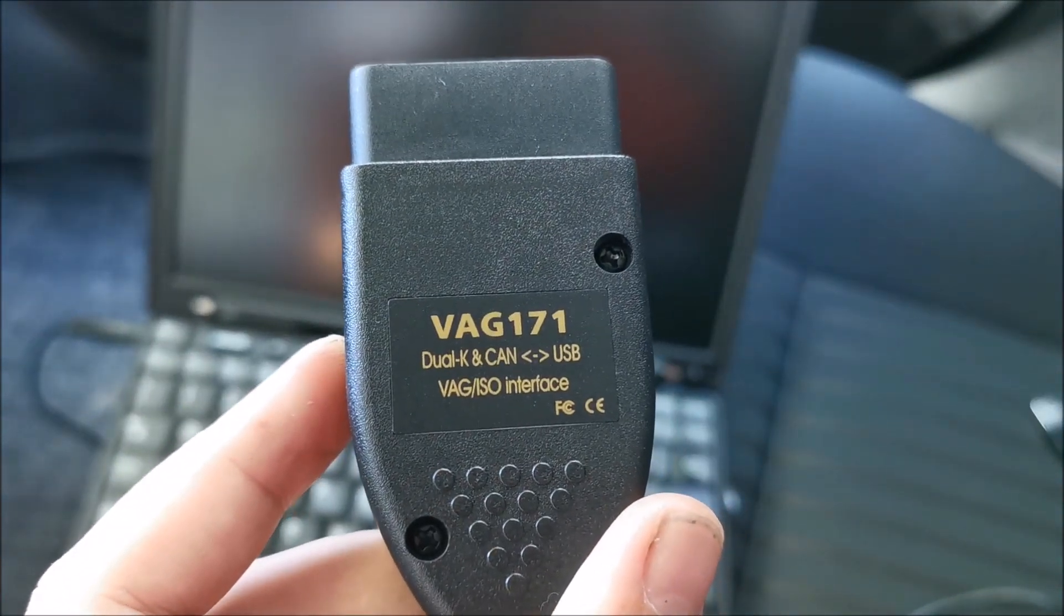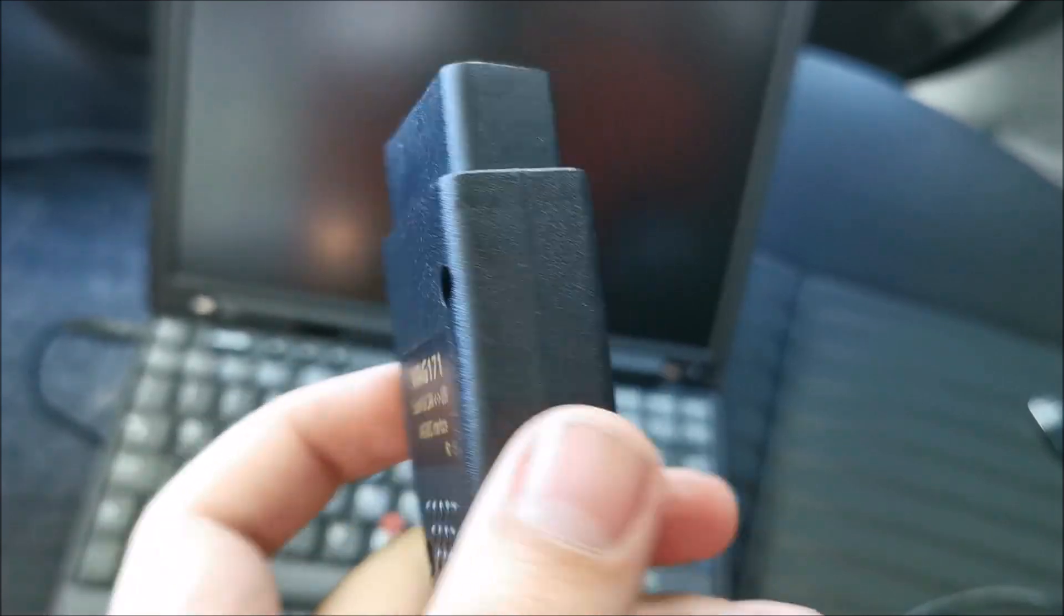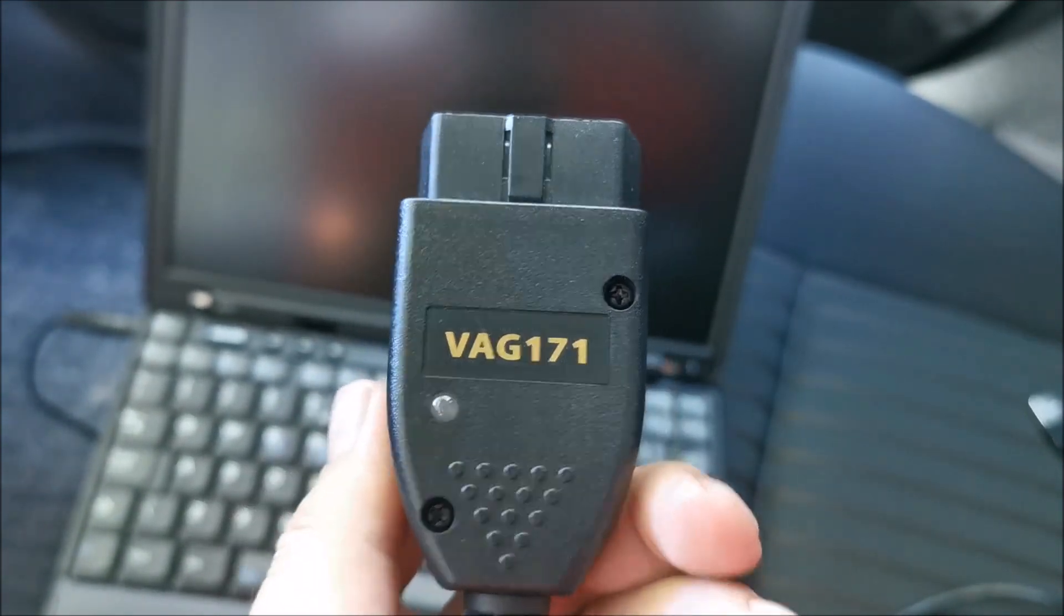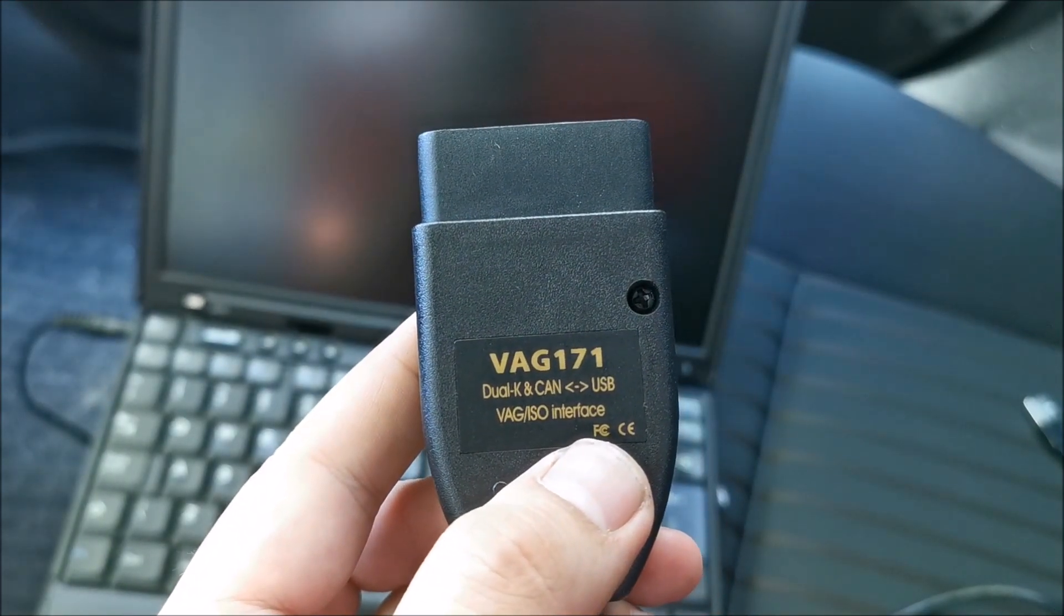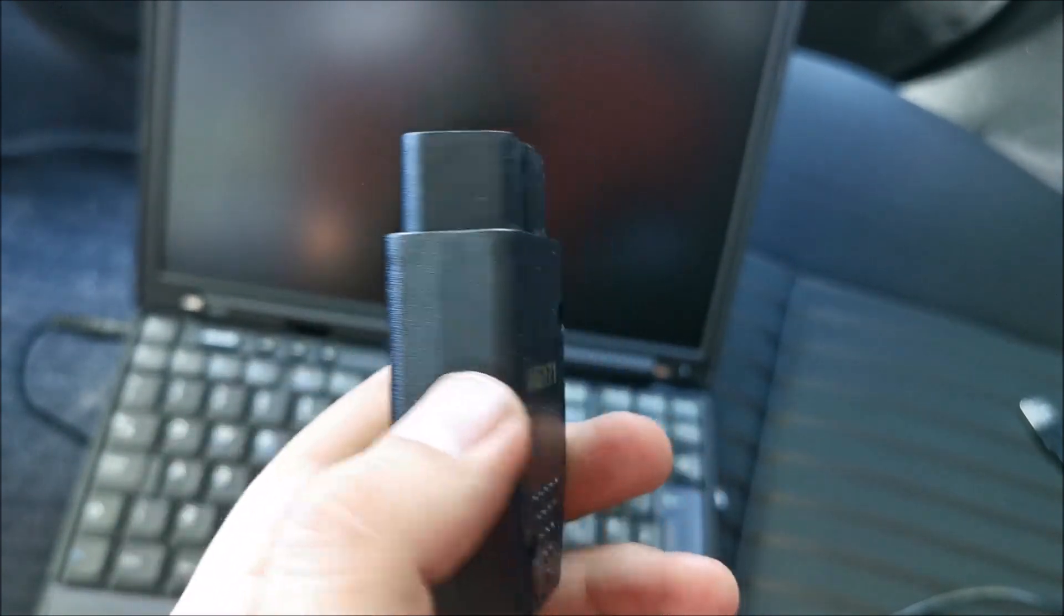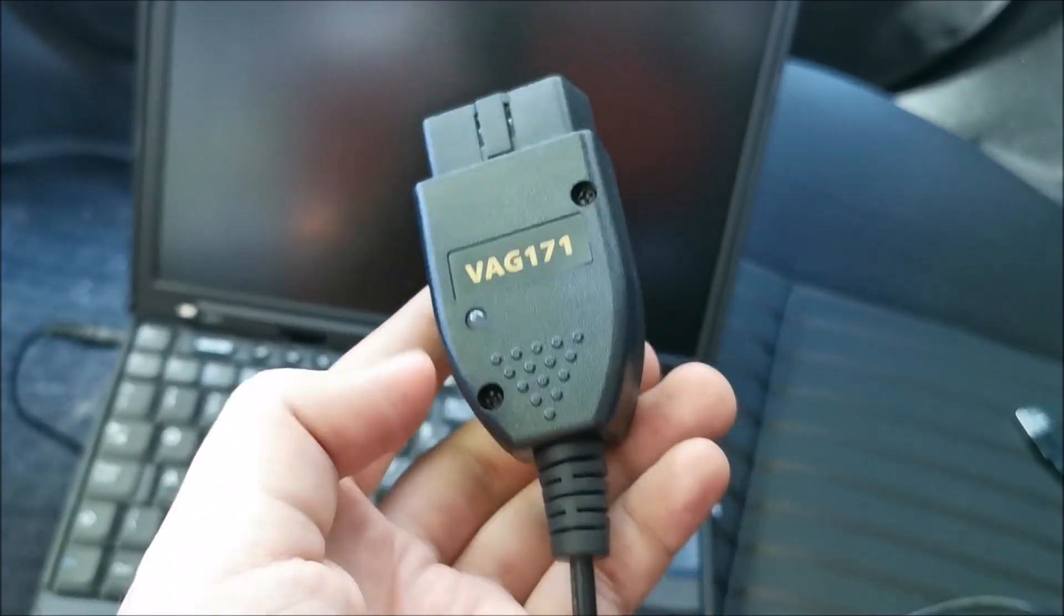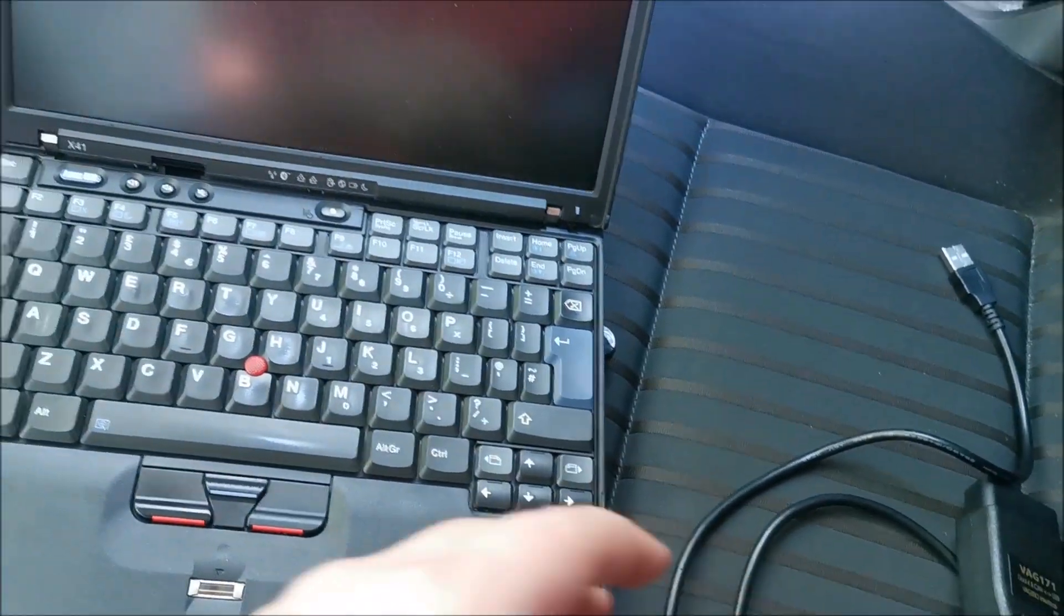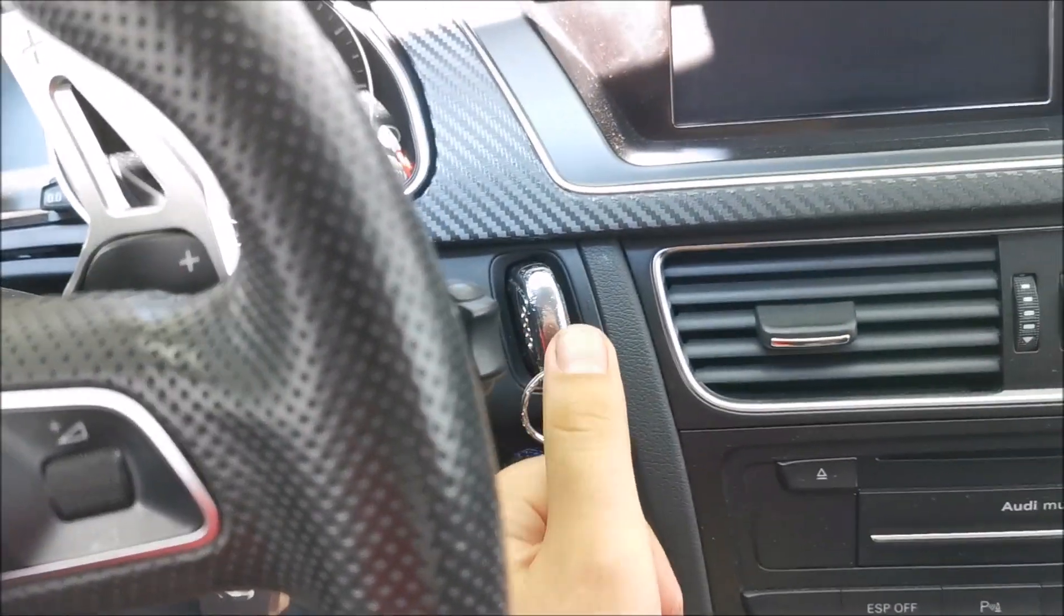Do a quick search on eBay and just search for VCDS diagnostic or something like that and you will find a ton of them. They all come with a CD with software and whatever that you install on your laptop. And yeah, to do this you need to put the contact obviously, power on your laptop, and plug this thing into the car and the USB into the laptop.